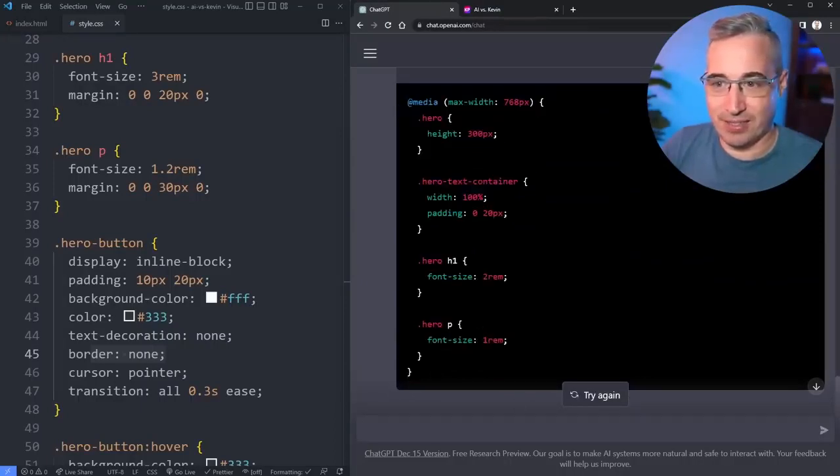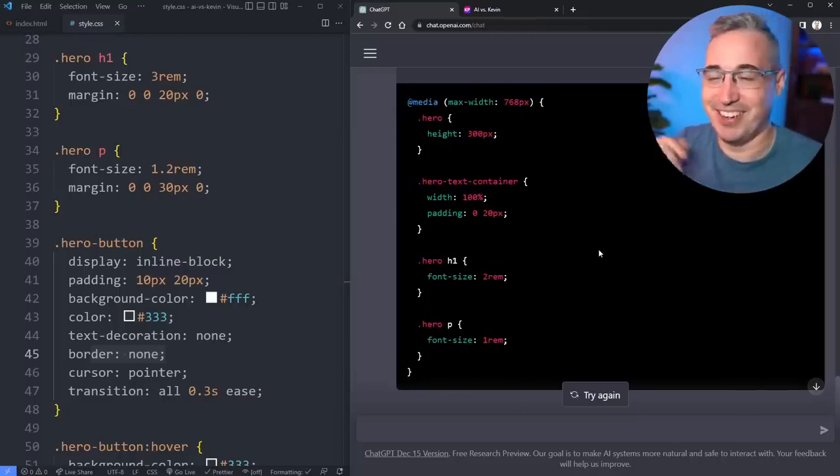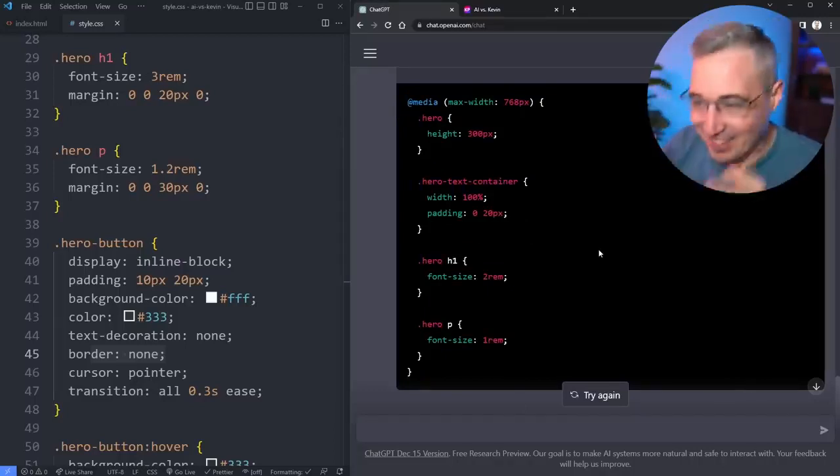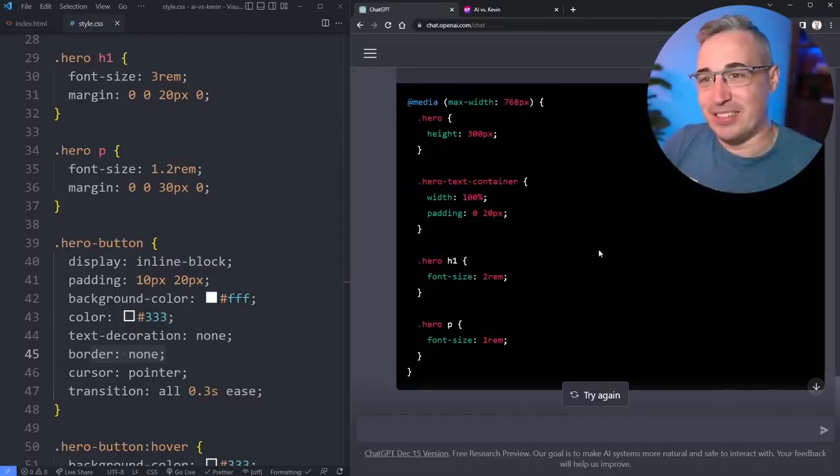I realized before now that I see this we have the cursor pointer that it added last time but it didn't do a border of none. That means like if you're doing cursor pointer it means you're putting it on an actual button element as well so you probably would have wanted that in the first place. Let's see. Could it make this responsive?